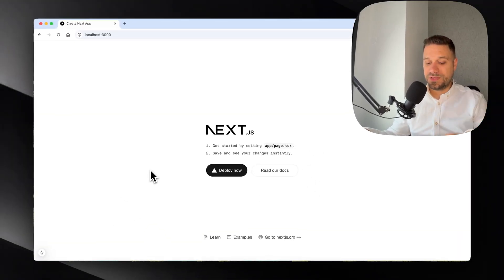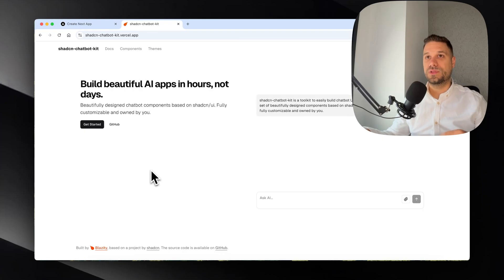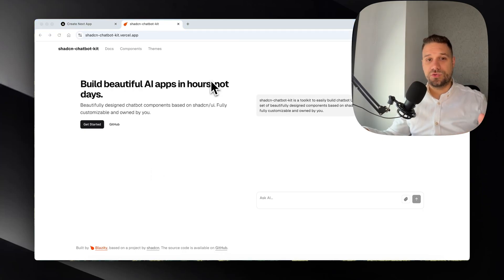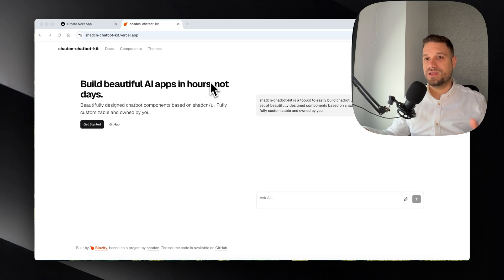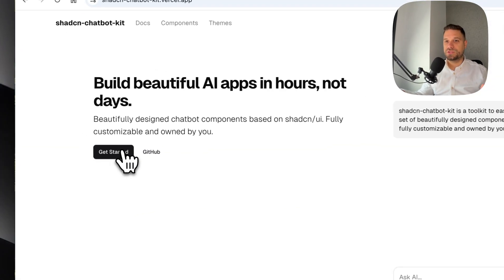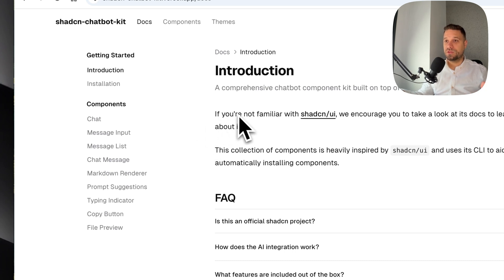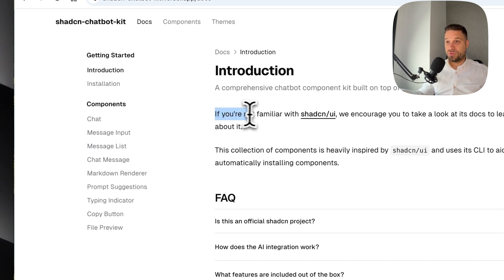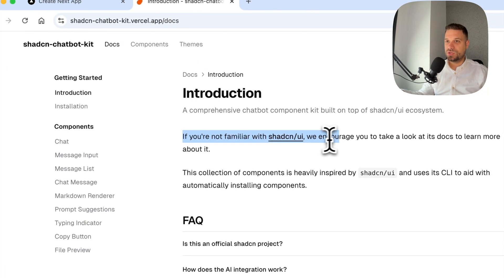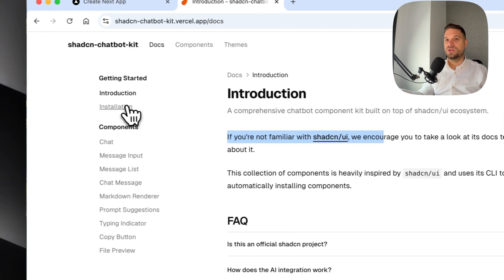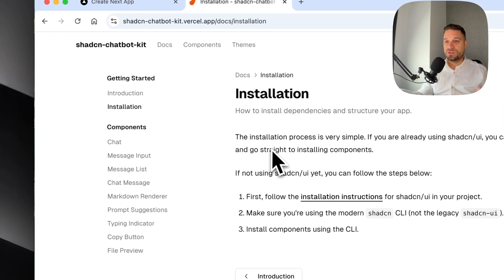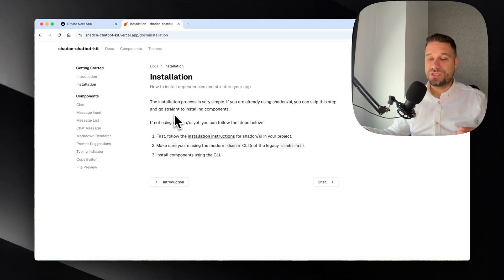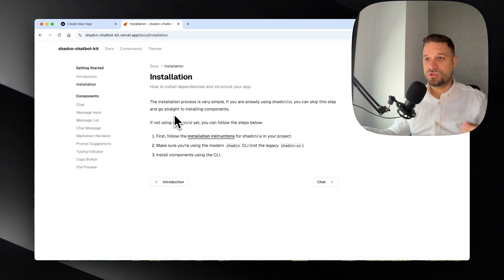We're going to immediately open the Chatbot Kit library. It's very easy to use. If you know how to use ChatCN, you know how to use this library as well. We're going to Get Started and here in Introduction we can see that if you're not familiar with ChatCN, we encourage you to take a look at its documentation.